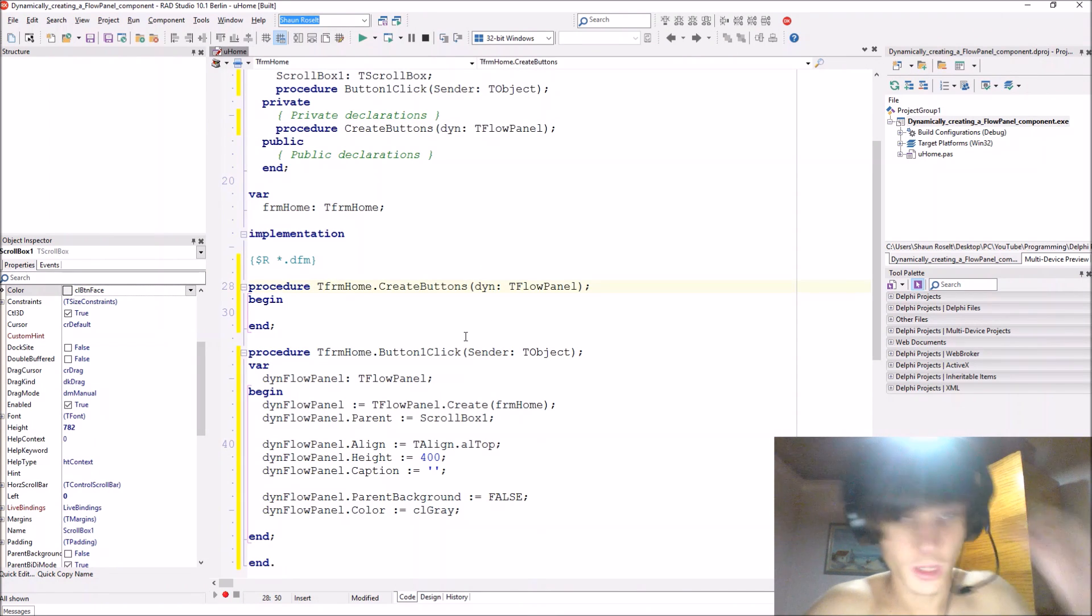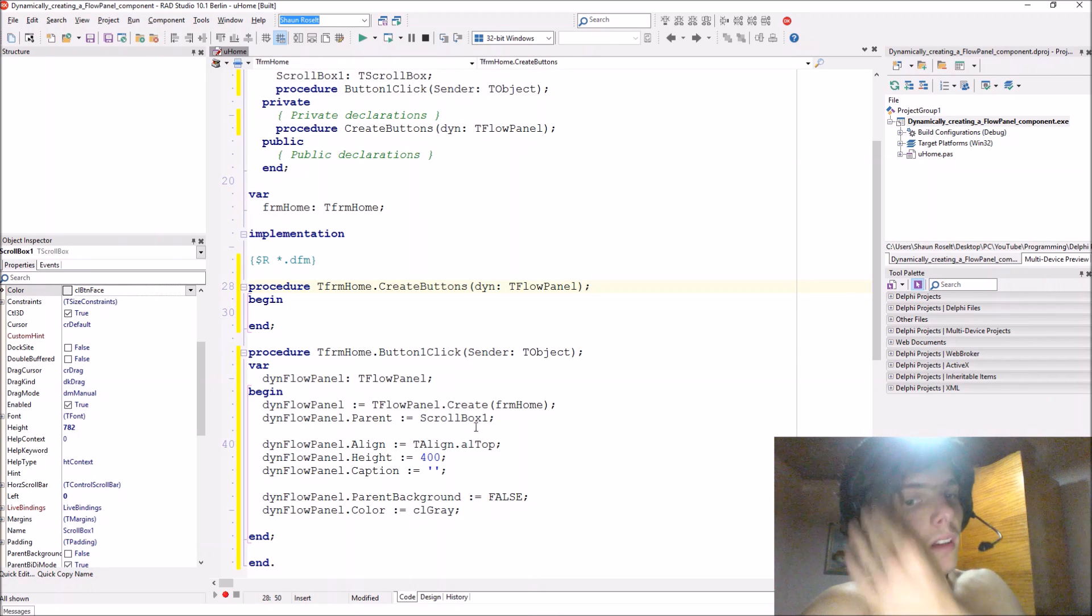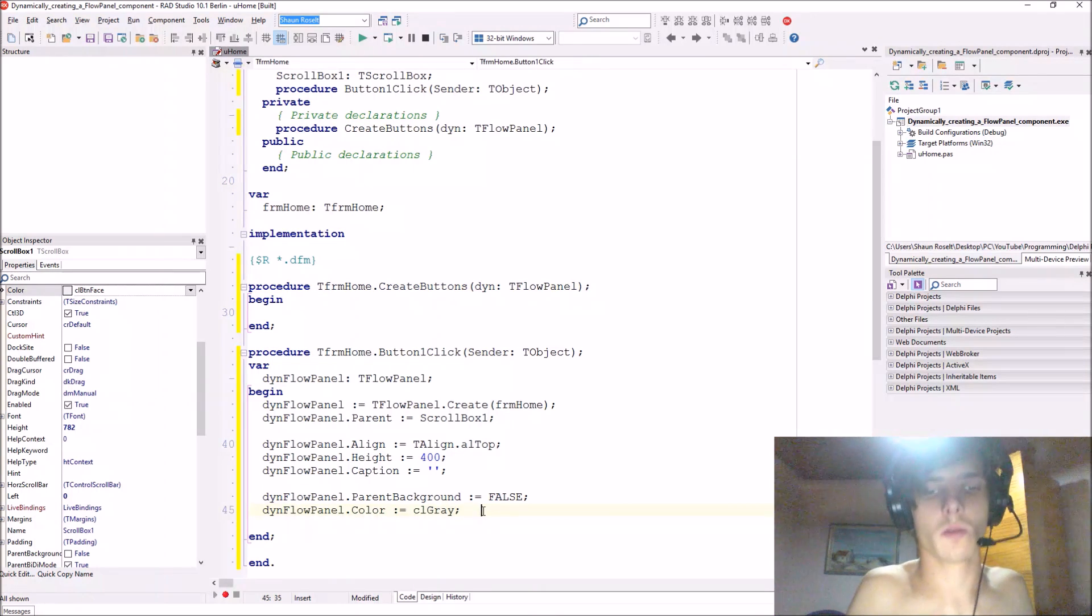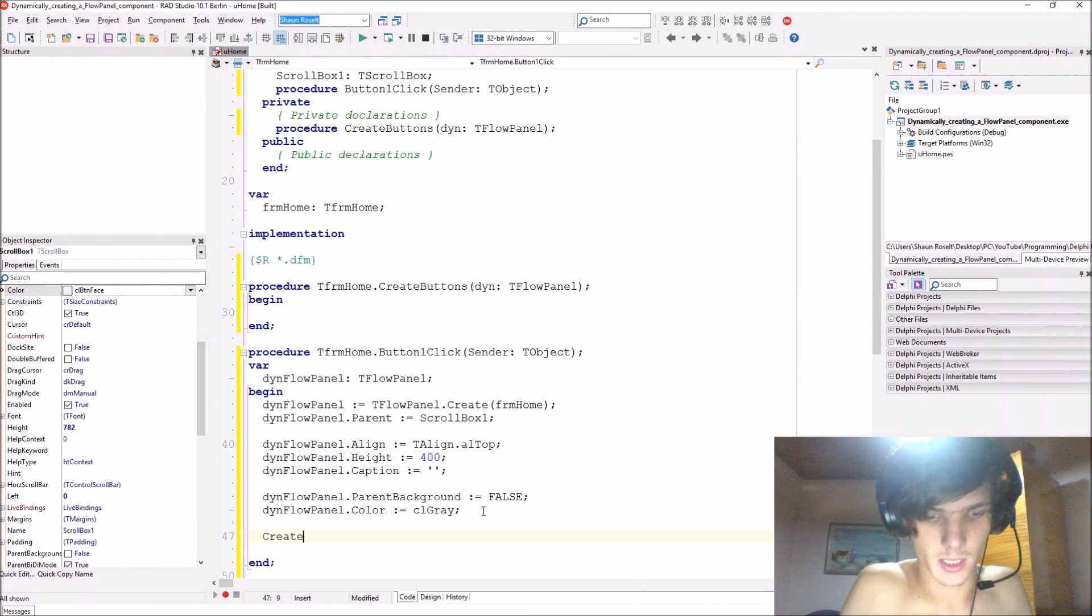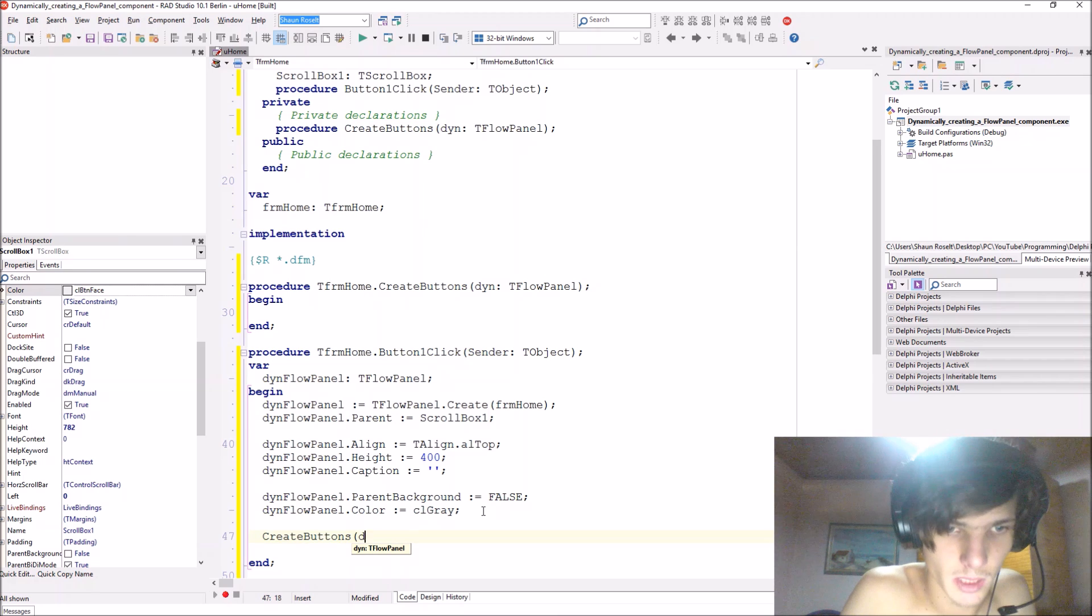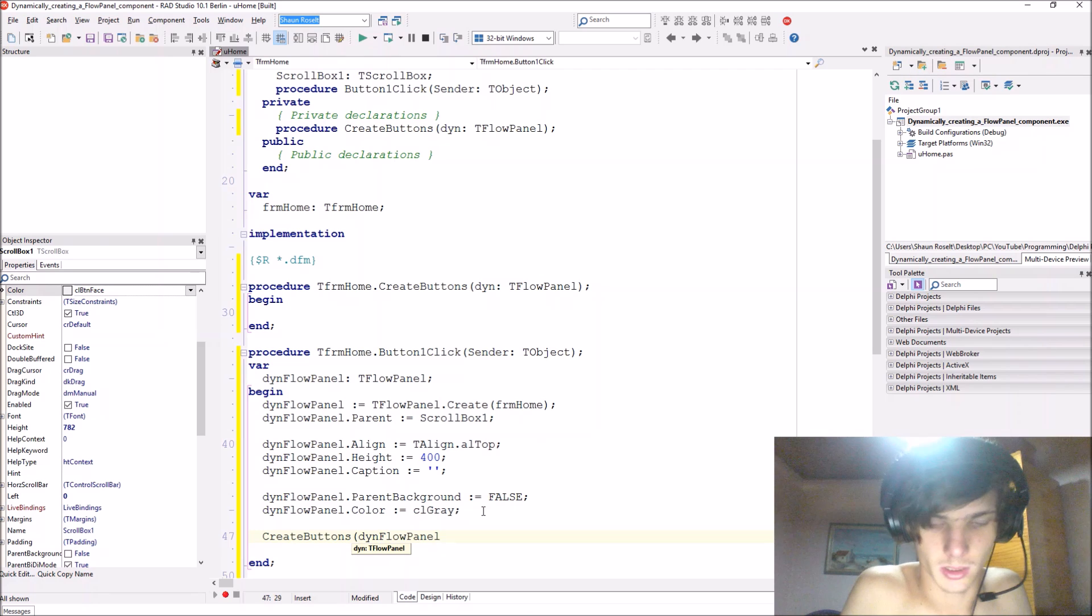Okay. Let's call this thing by saying then create, create buttons, and then we give it a din flow panel.